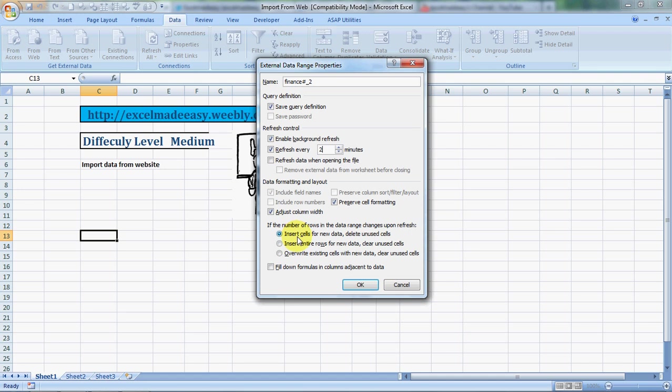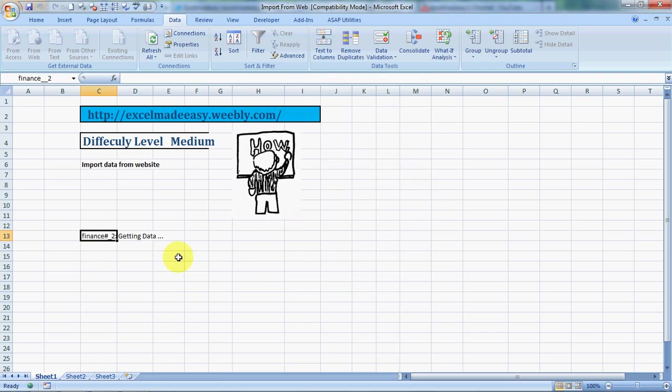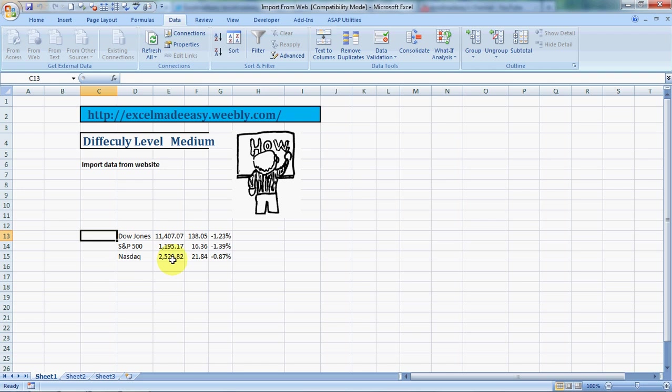You can also choose to have the data refreshed whenever you open this file. You need to select insert cells for new data, delete unused cells, and then click OK. And you see, I click on OK and the data is being fetched. See, here it is: Dow Jones, S&P, Nasdaq. Now as soon as the market updates, it will update over here every two minutes.